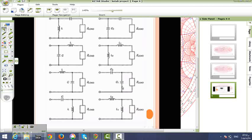There are 8 possibilities for matching a network: series capacitor, shunt inductor, series inductor, shunt capacitor, shunt capacitor, series inductor, shunt inductor, and series capacitor.